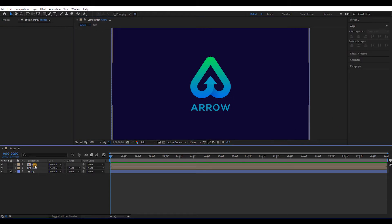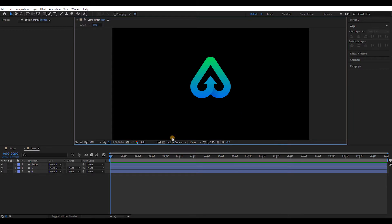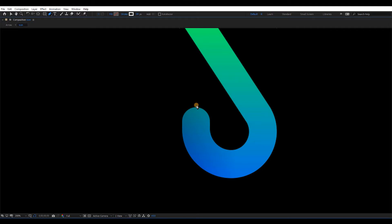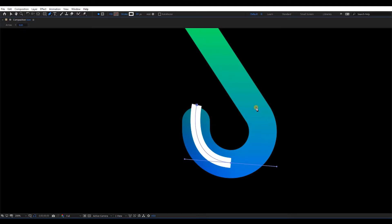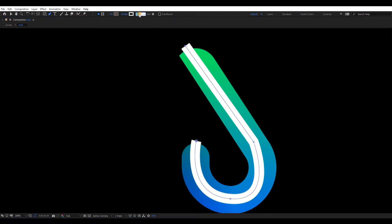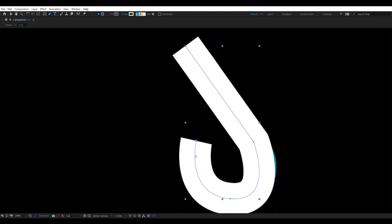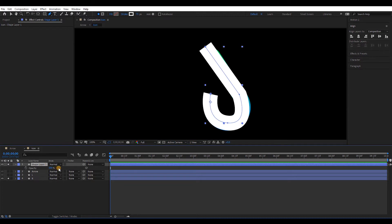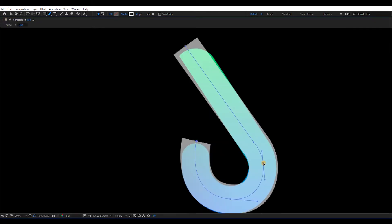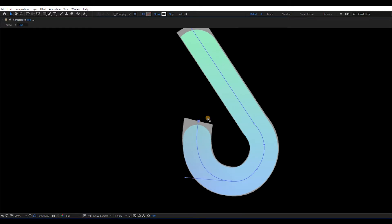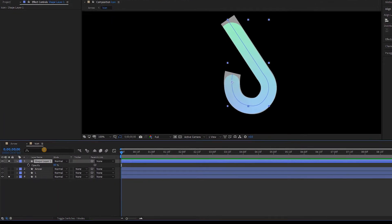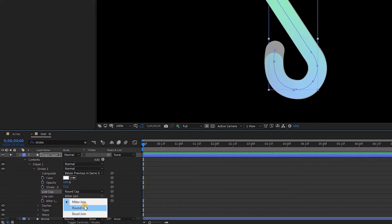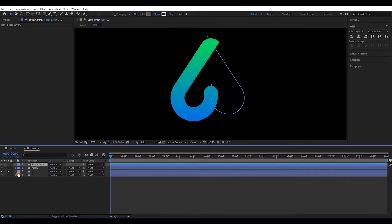Let's animate the icon first. Only select the right side layer. Get the pen tool and create a stroke like this. Set the stroke size equal to the width of the layer. I will reduce the opacity of the stroke so we can align it properly. Select that layer again, type stroke in the search. Change line cap and line join to round. Now select the left side layer and do the same.